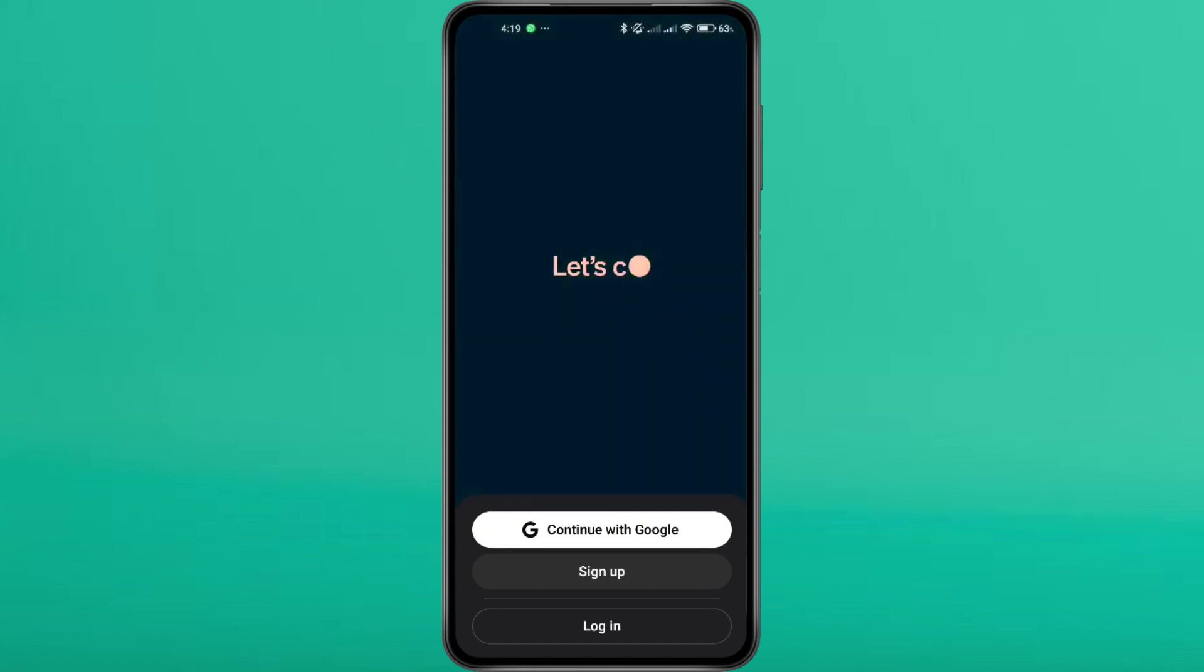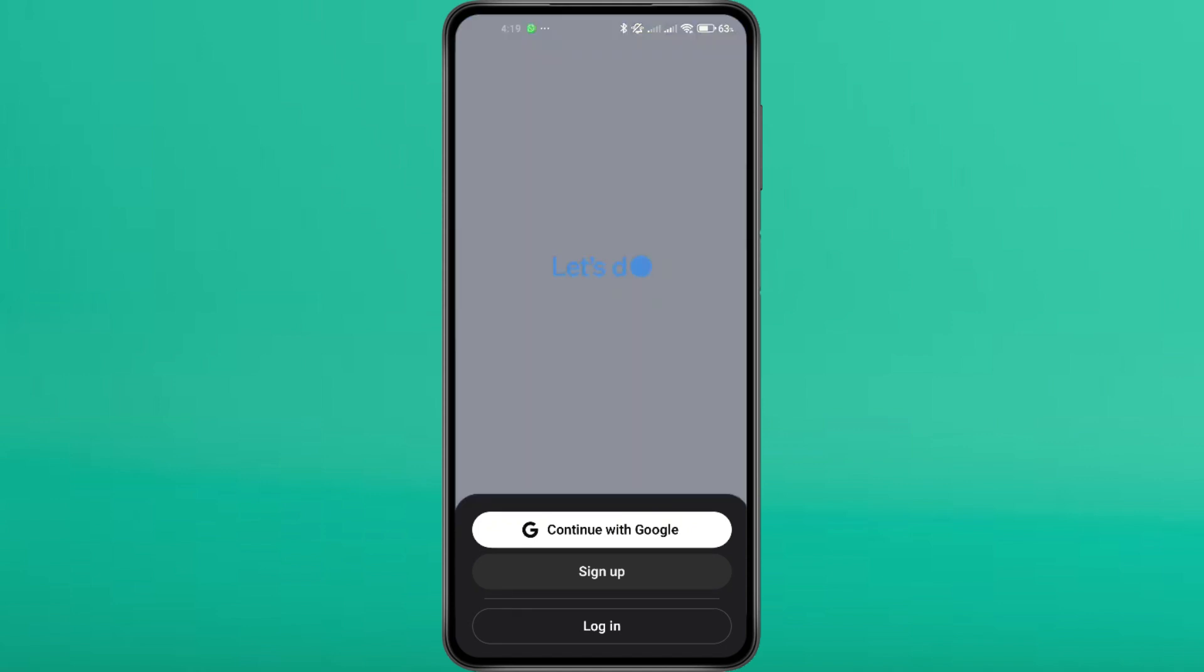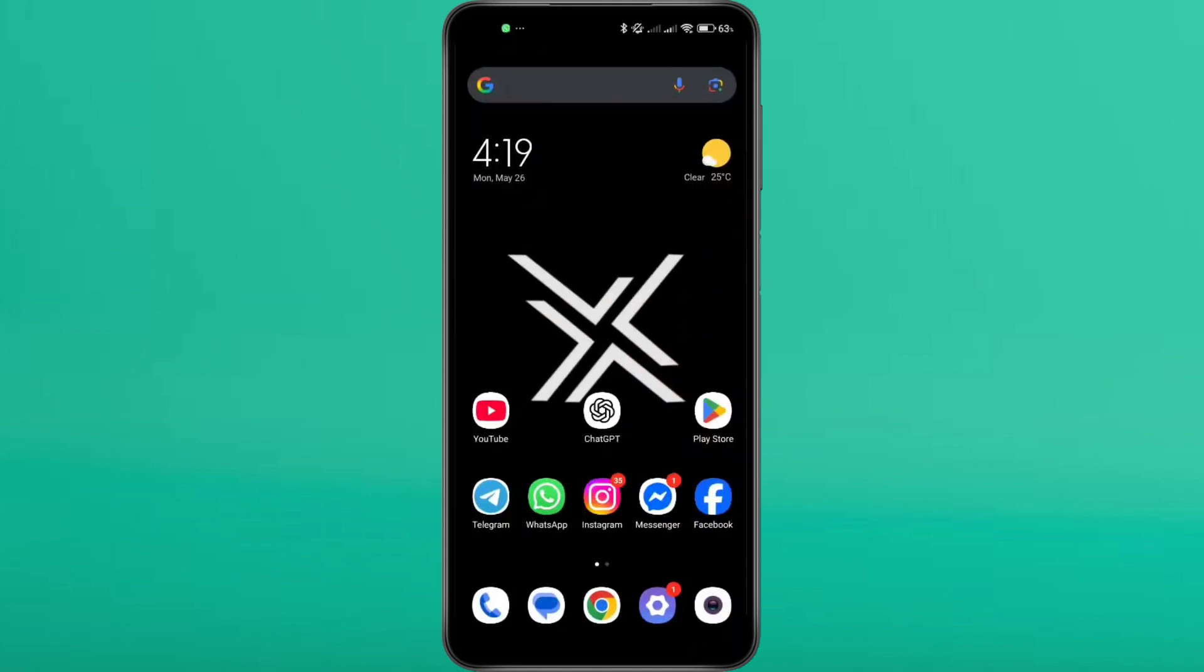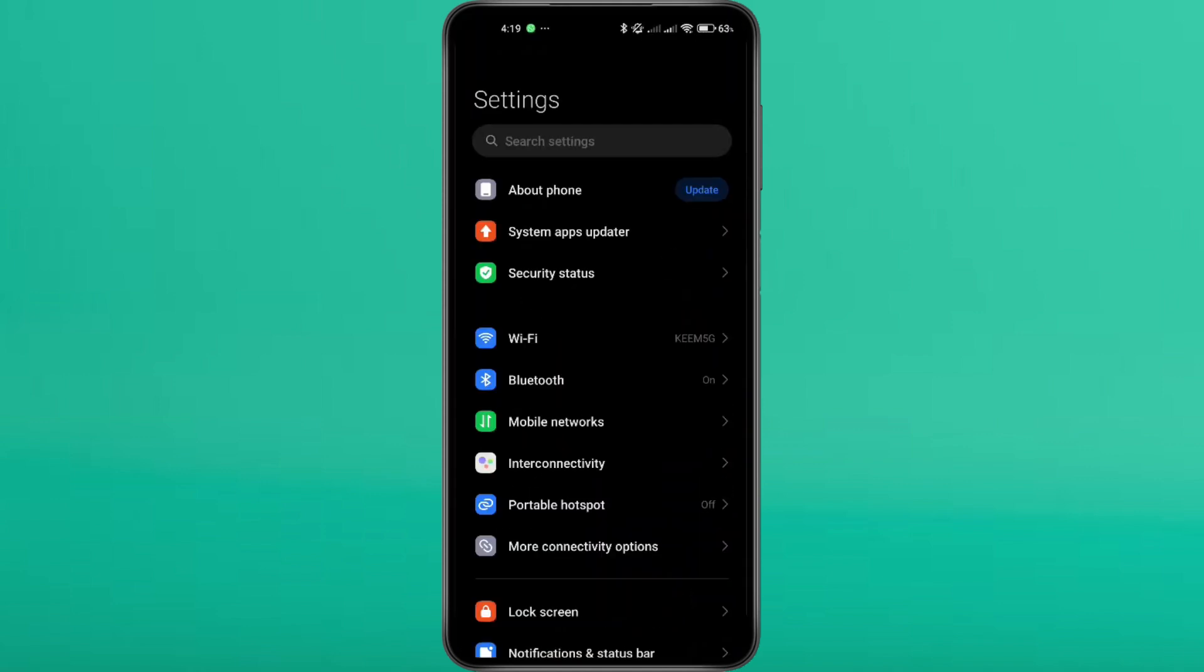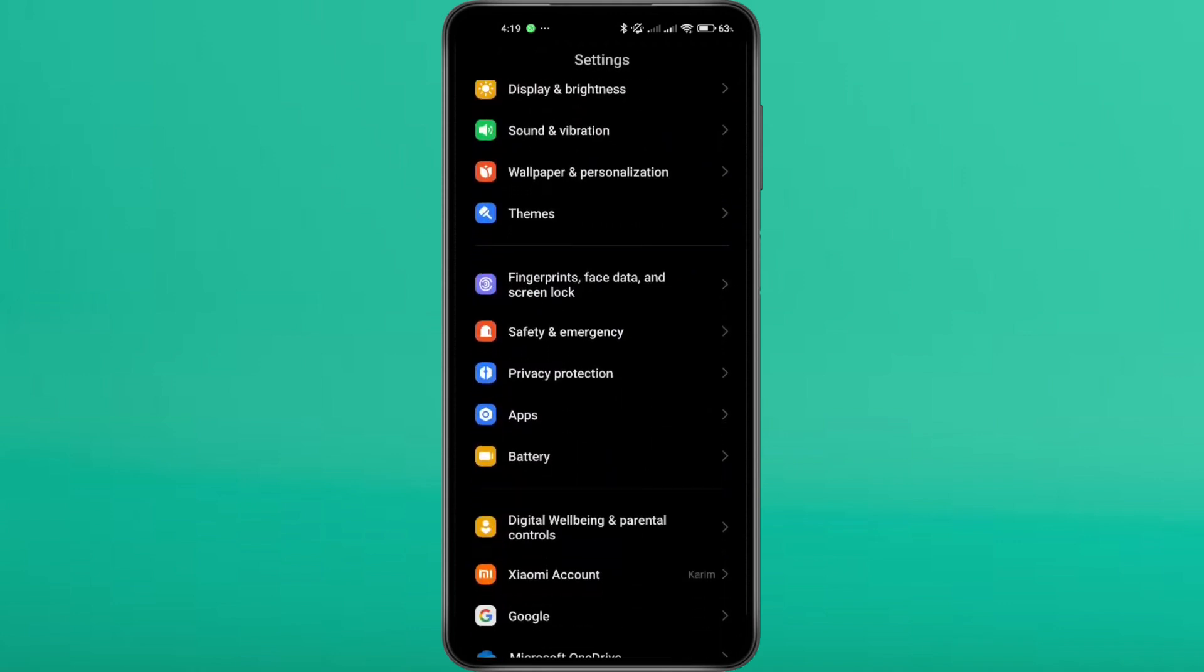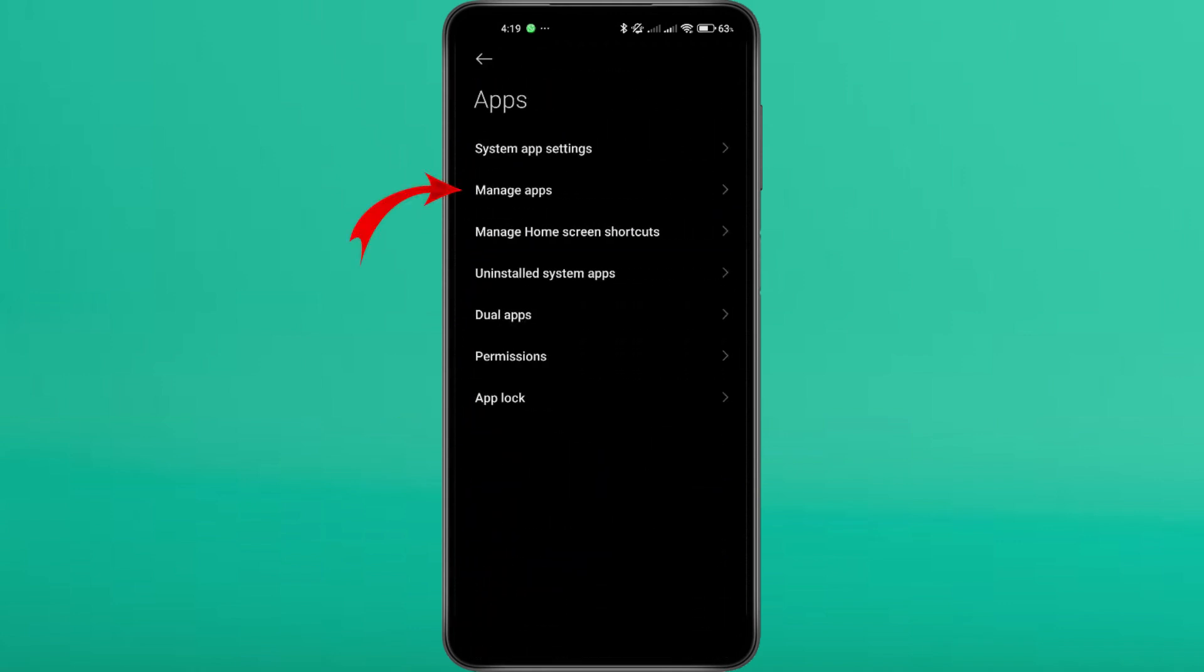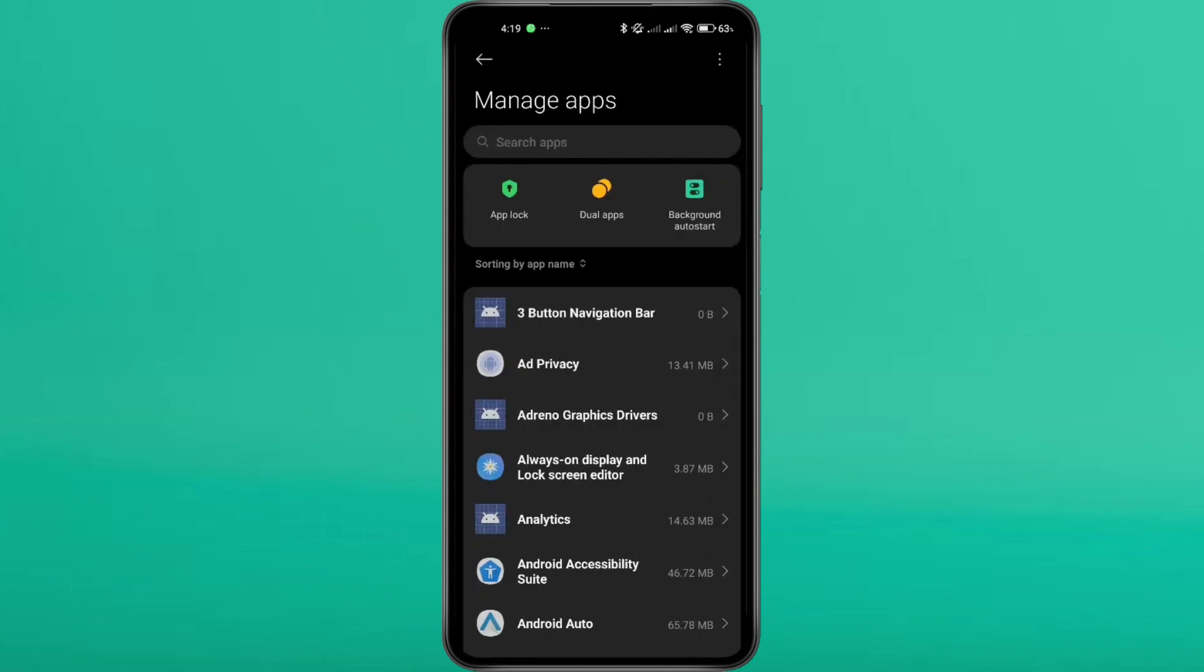The first thing we'll do is reset both the ChatGPT app and the Google Play Store by clearing their data and cache. Open your device settings and go to Apps. Scroll down and tap on Apps or Applications, then Manage Apps.